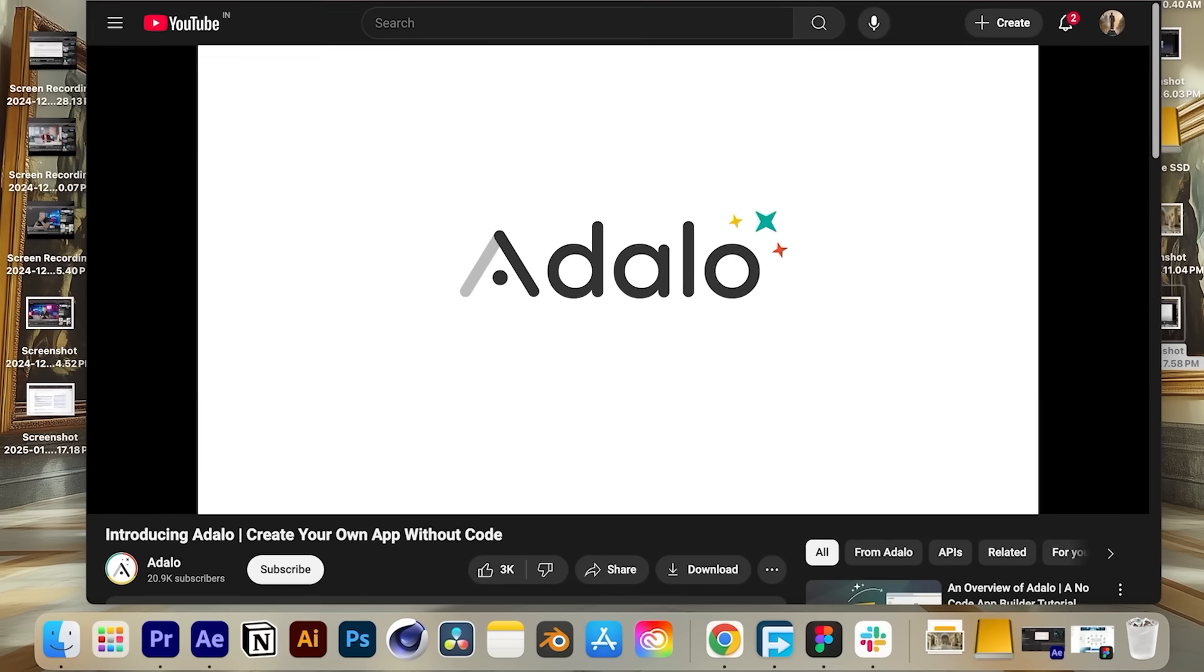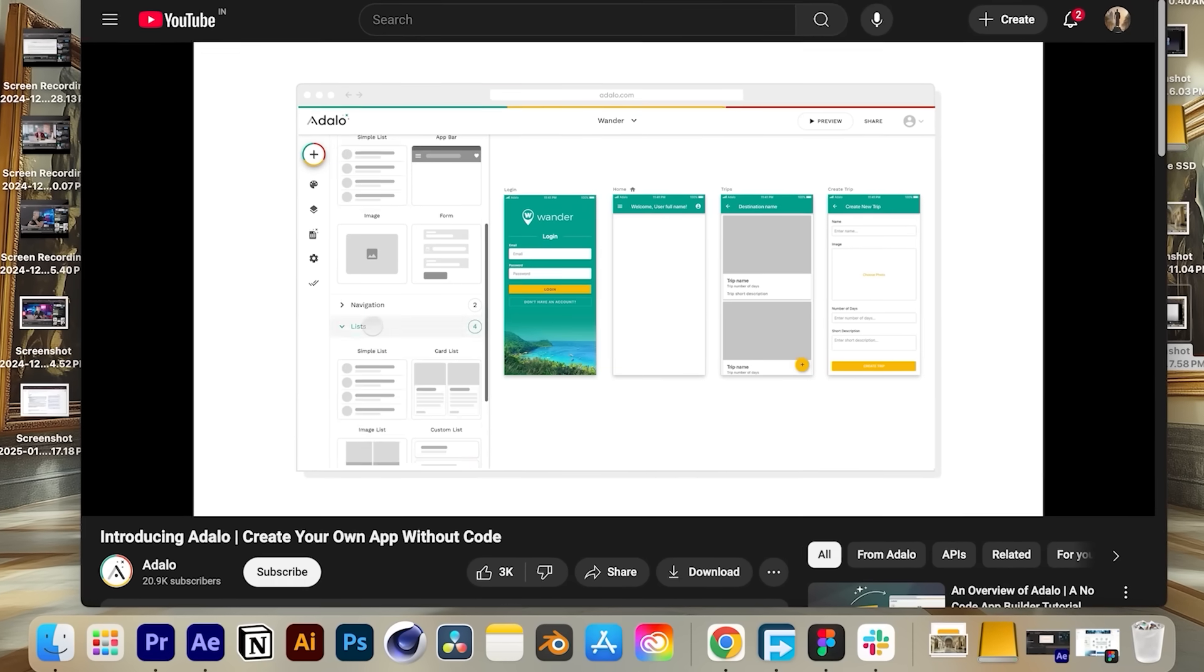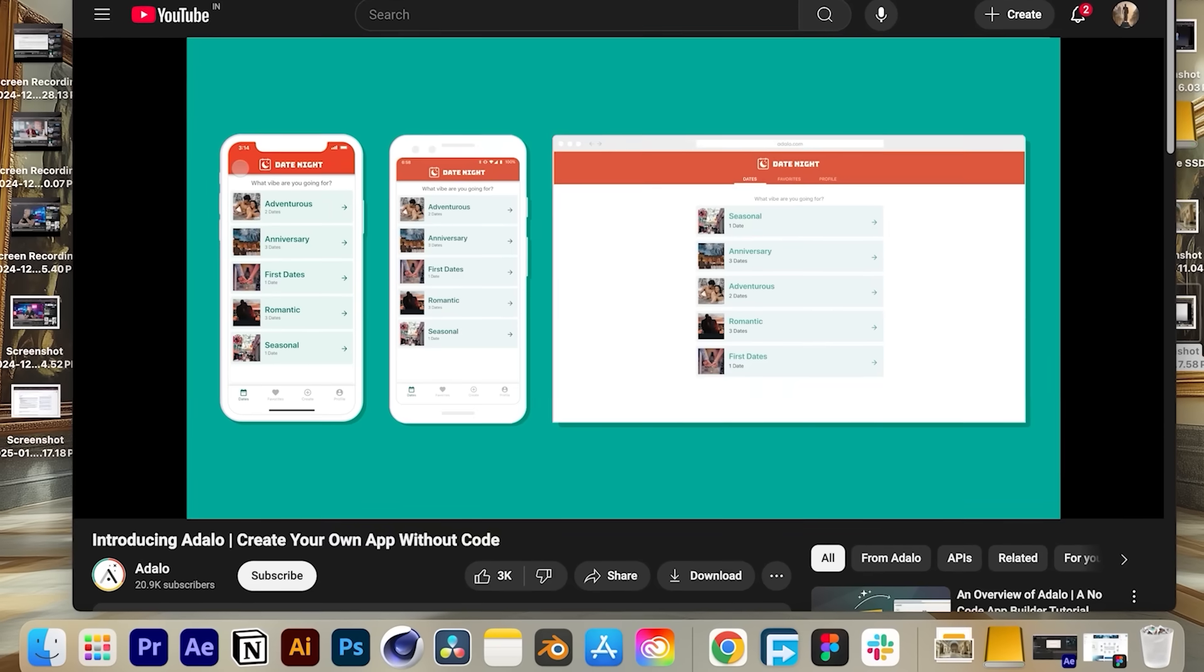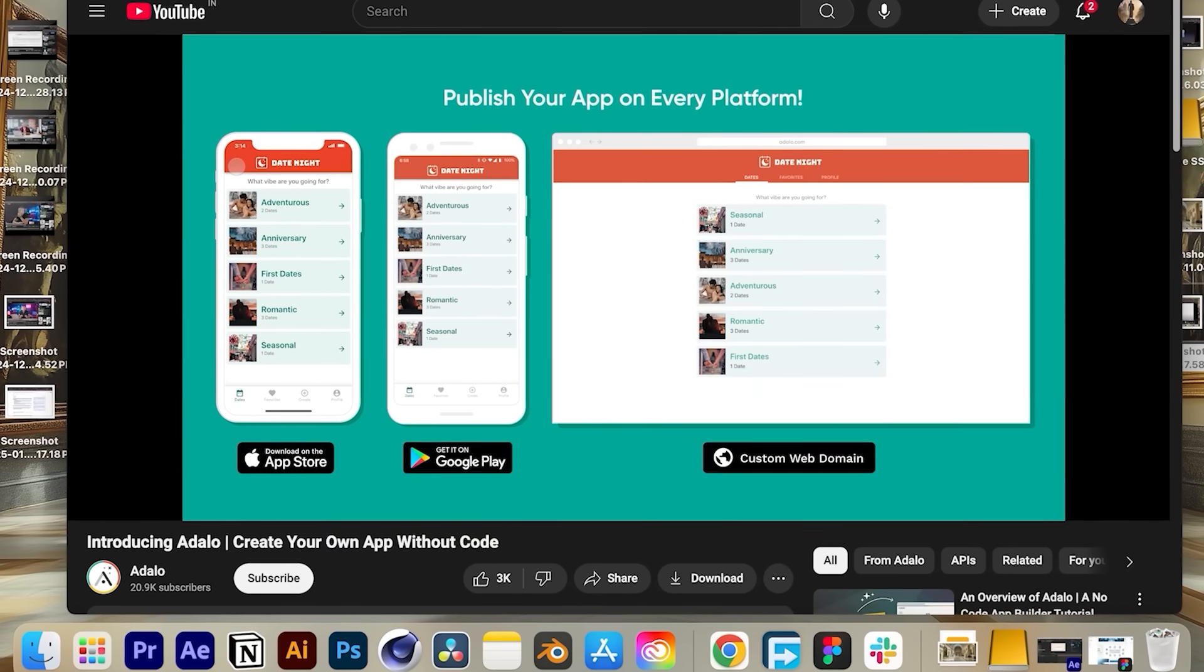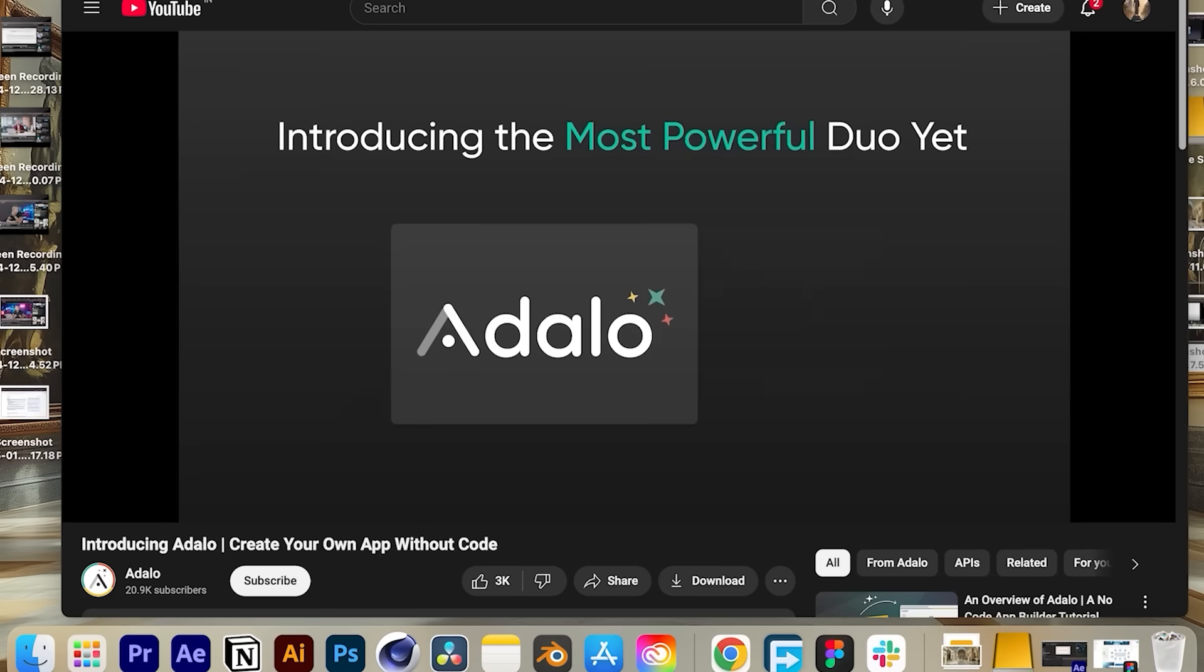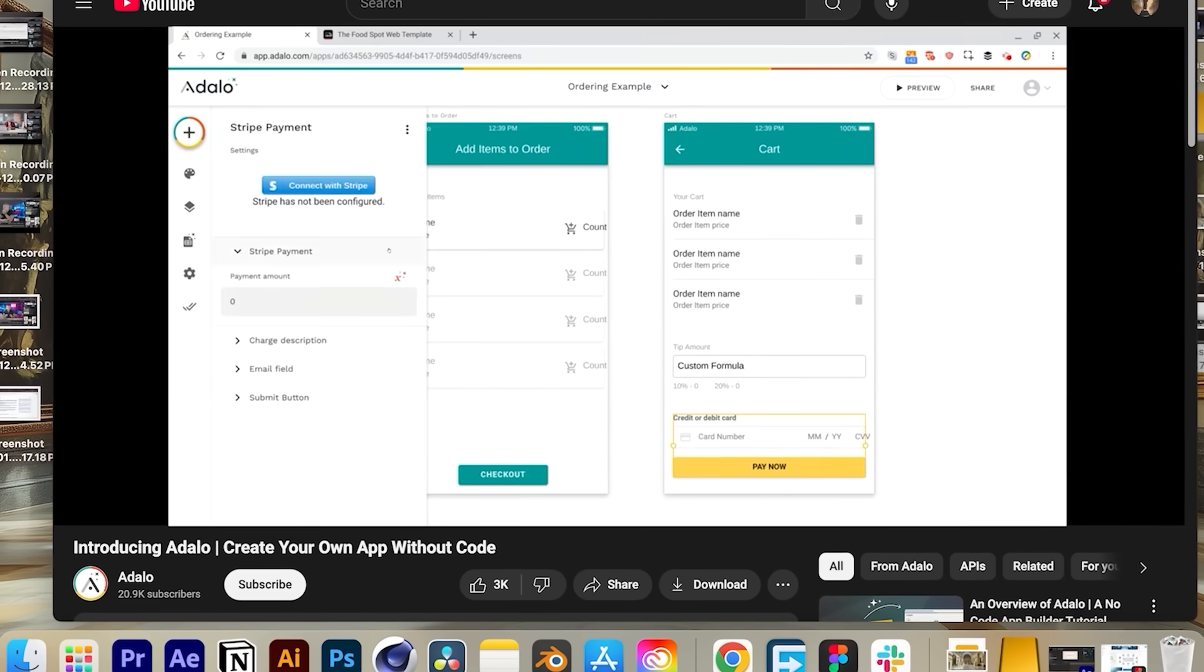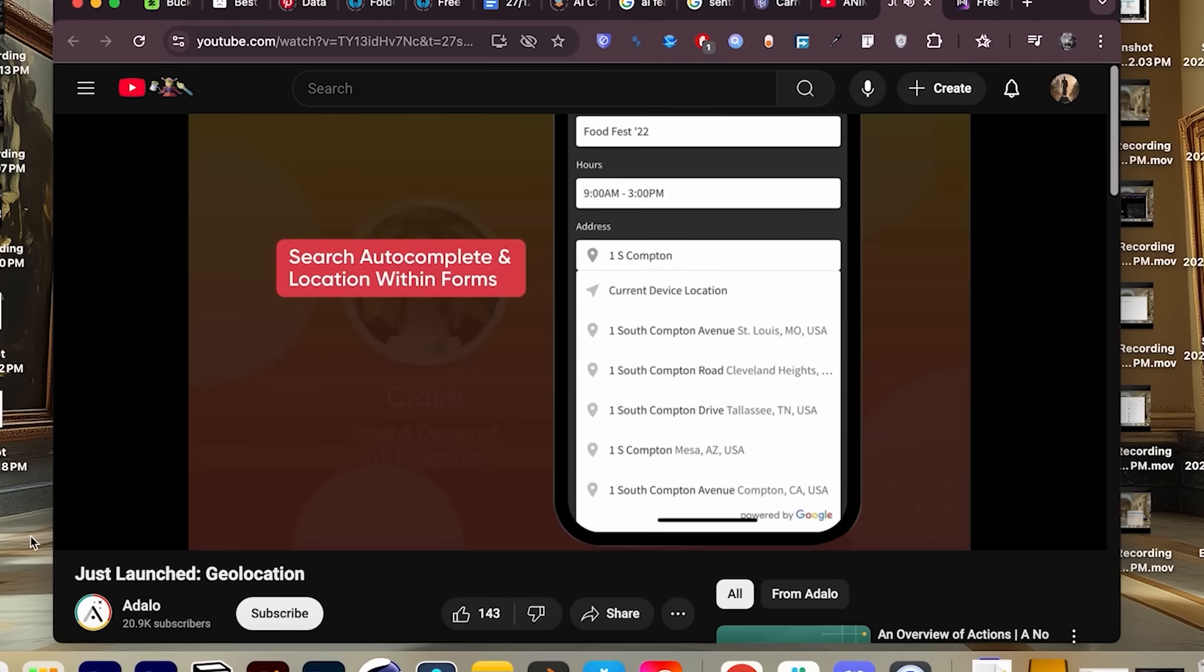which is Adalo. Adalo is a no-code platform for building mobile and web applications using a drag-and-drop interface, allowing users to publish to iOS, Androids, and web platforms without coding knowledge. It offers features like database integration, payment processing through Stripe, and geolocation capabilities. Almost everything you need to make money with mobile apps.